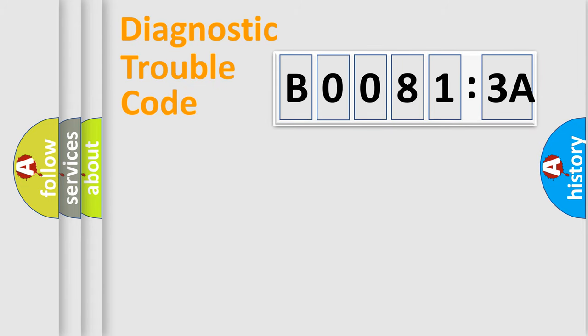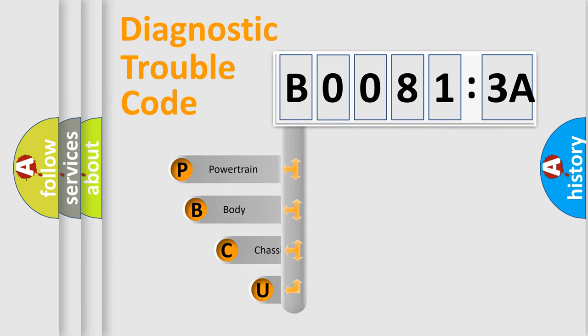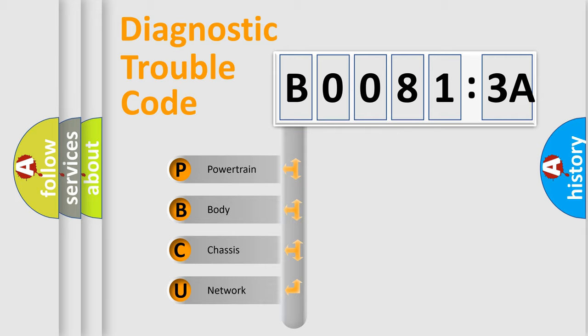First, let's look at the history of diagnostic fault code composition according to the OBD2 protocol, which is unified for all automakers since 2000. We divide the electric system of automobile into four basic units.